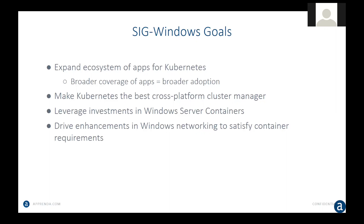Our goal has been to not only incorporate Windows Server containers into Kubernetes but also to drive enhancements in Windows networking to satisfy container requirements. Members of the SIG include G2 and Alex Brandt as well as Cesar Wong from Red Hat, and this has been a collaborative effort across many team members to bring this to fruition.